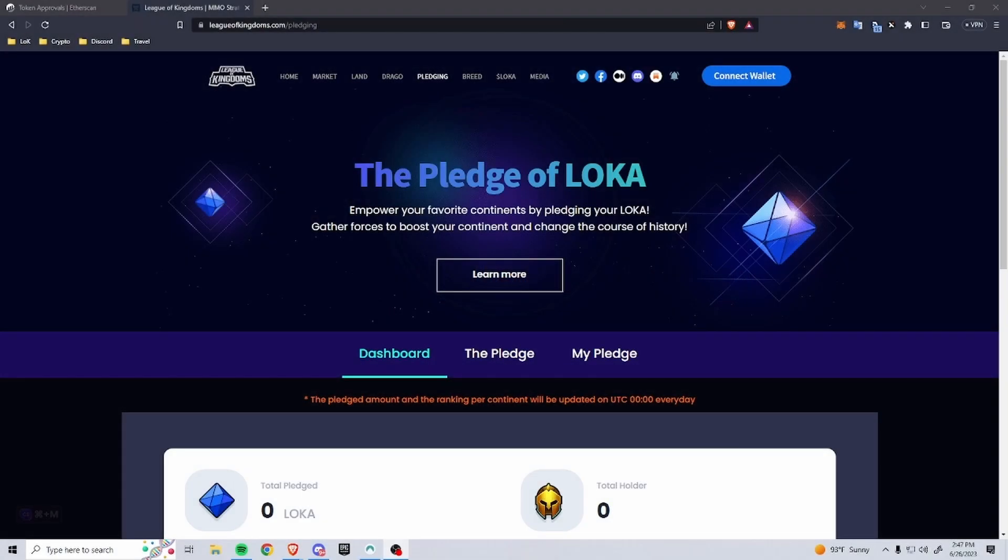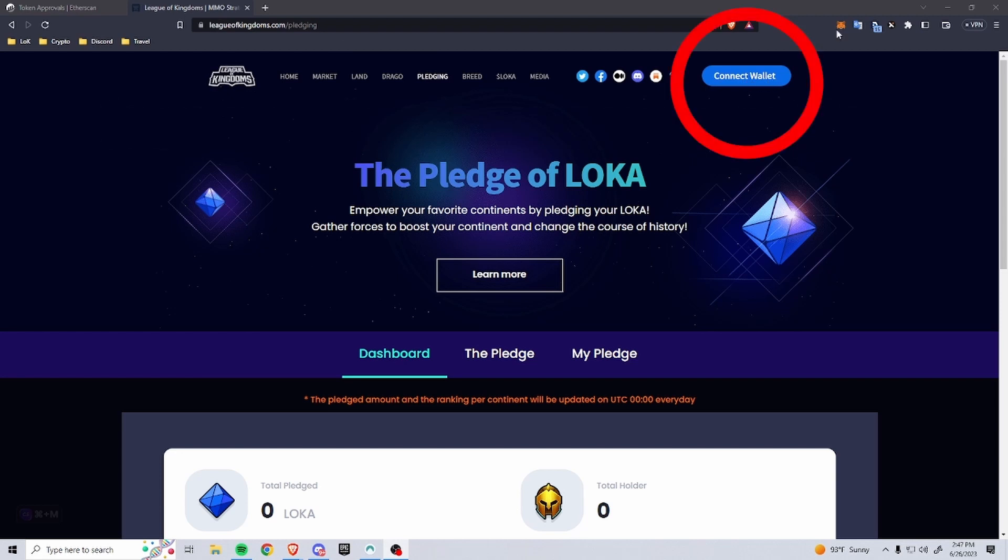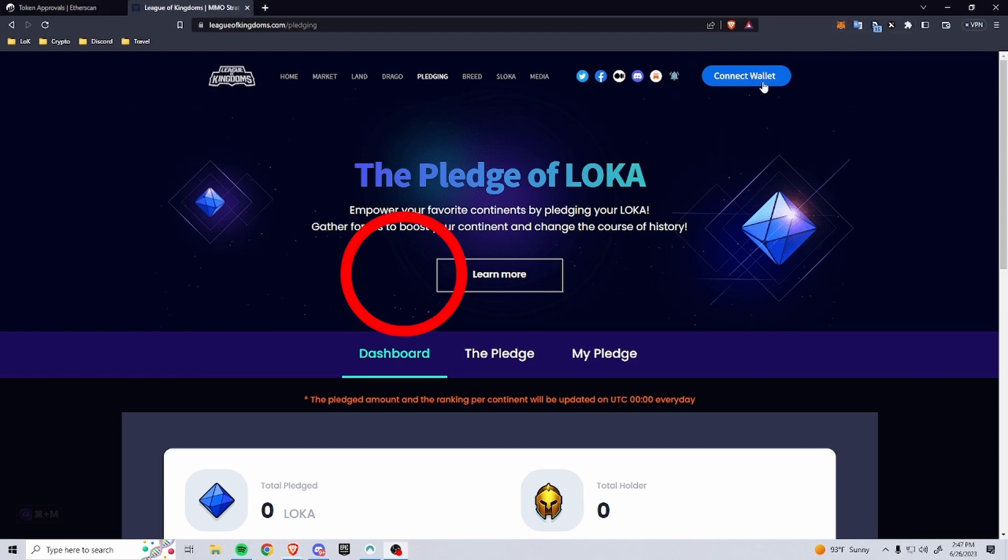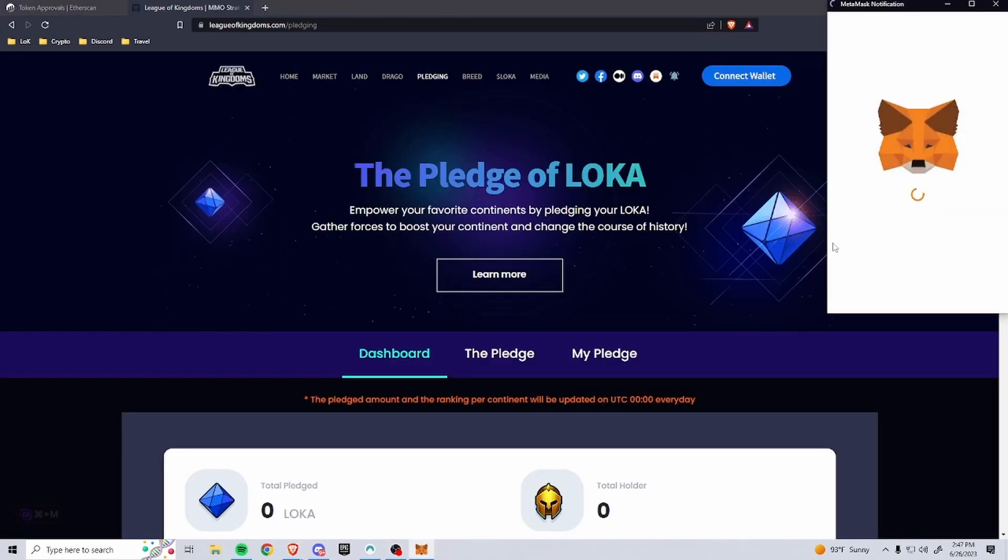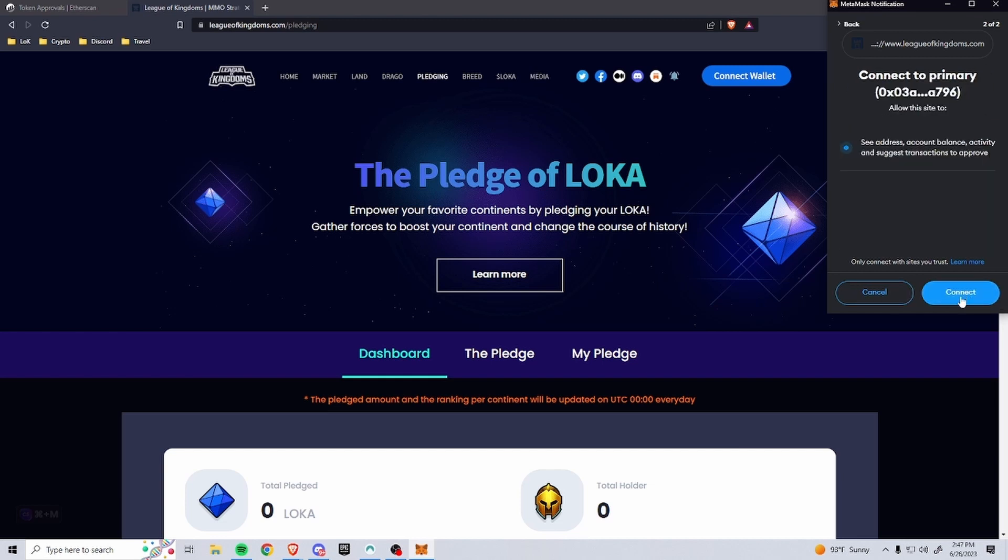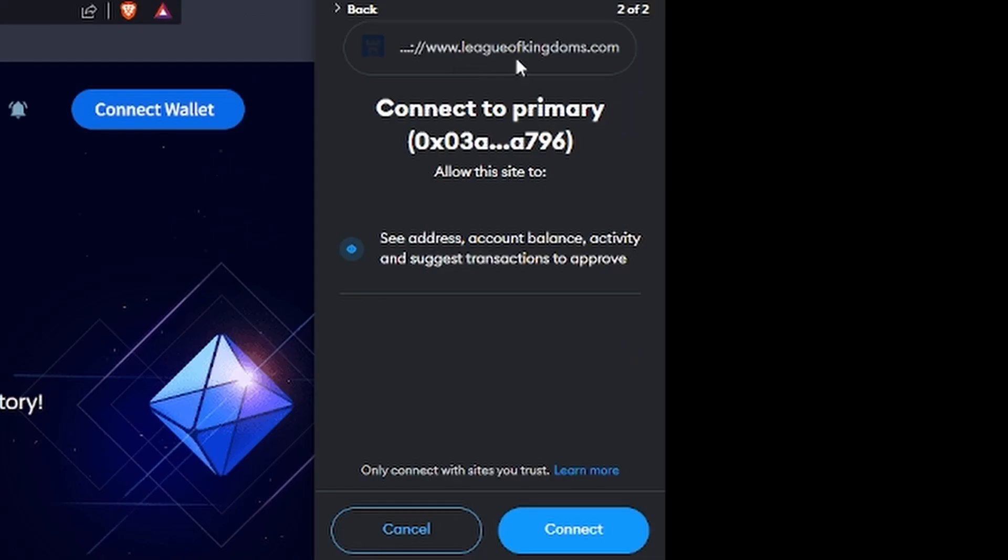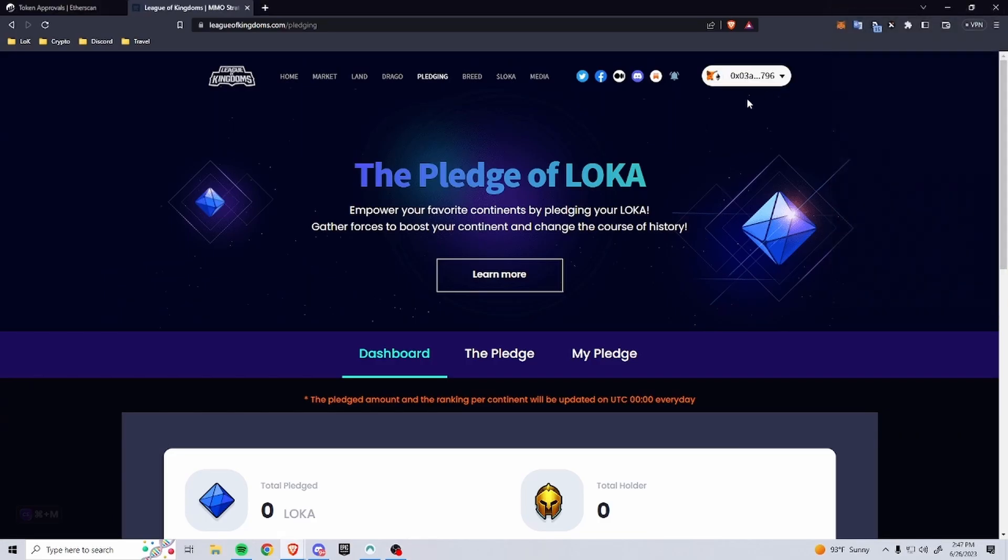Hello everybody, today we're going to talk about how to pledge LOKA. So to start off, you're going to go to leagueofkingdoms.com/pledging and then you're going to connect your wallet right here. So you go to the MetaMask icon or whichever one you use and then you go to connect. You can see it's for leagueofkingdoms.com and then you can see I'm connected.